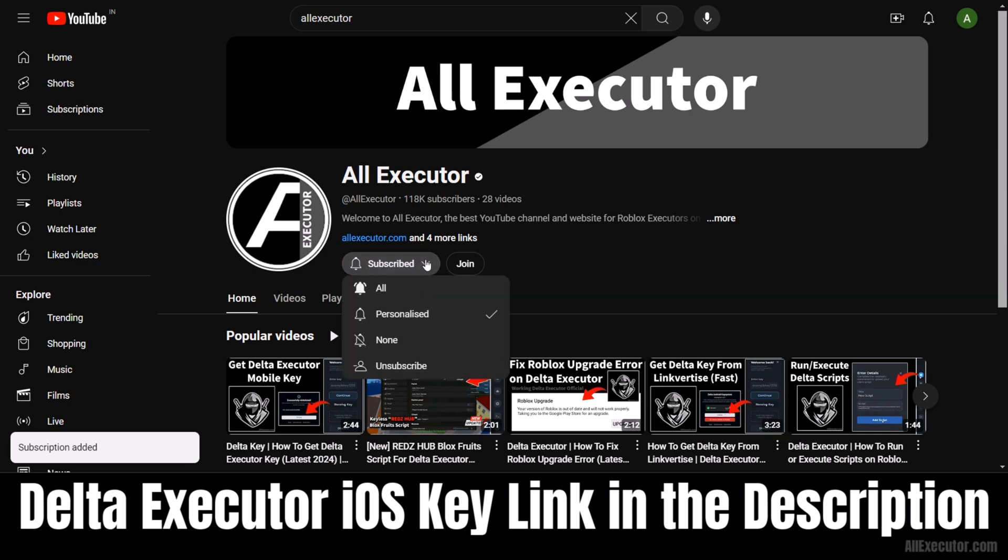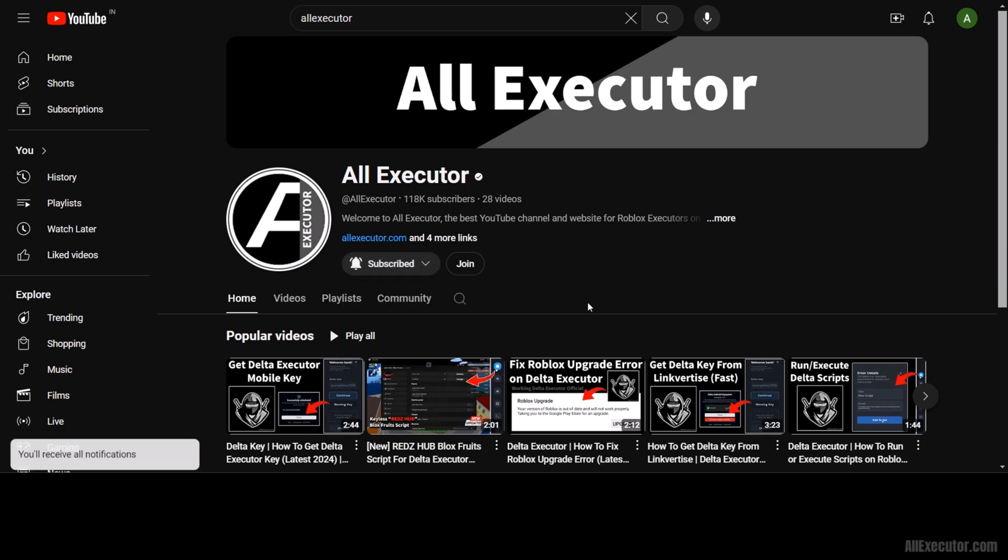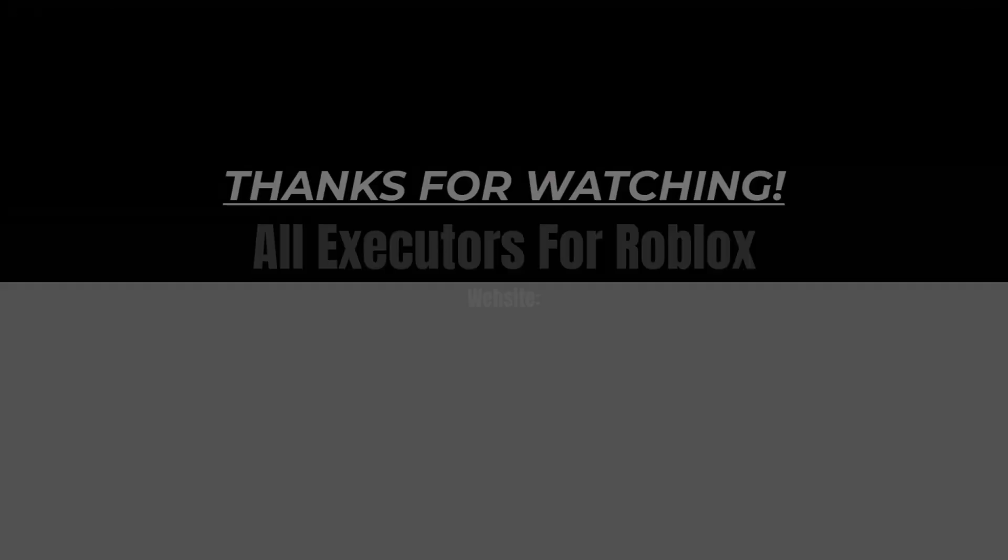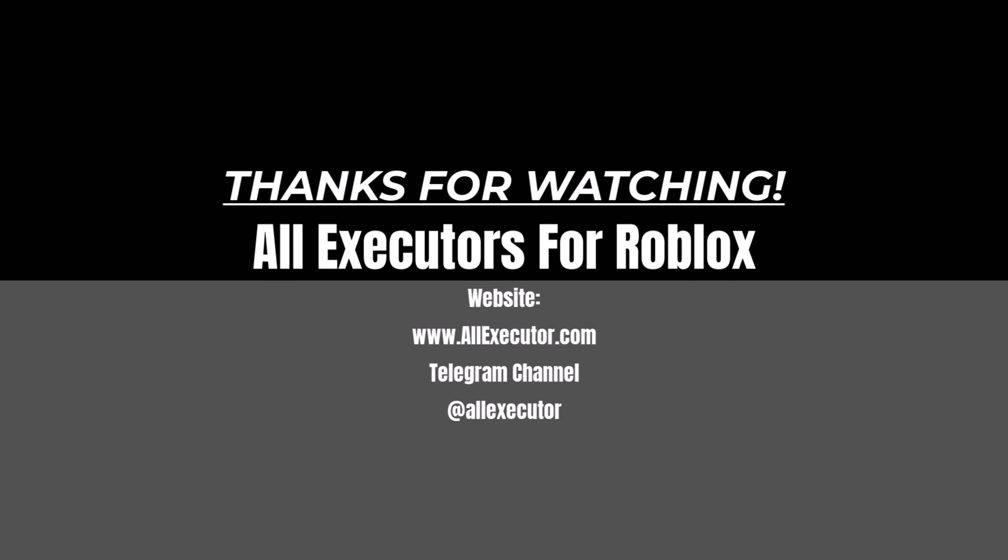Enjoy! Don't forget to subscribe to our YouTube channel for the DeltaExecutor iOS installation guide.